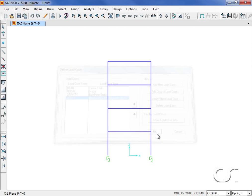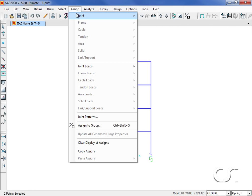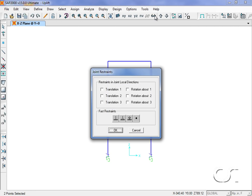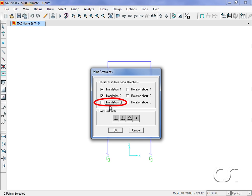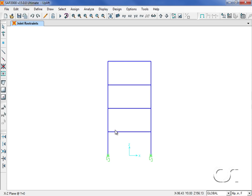The last thing we need to do before running the analysis is to restrain the base of the columns in the X and Y directions. Remember that translation 3 is in the vertical direction which is where we have placed the gap elements. Now we are ready to run the analysis.